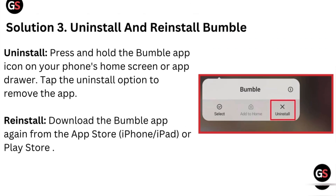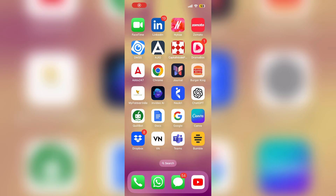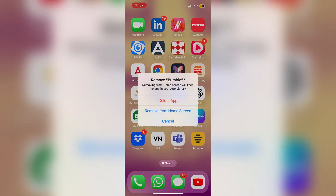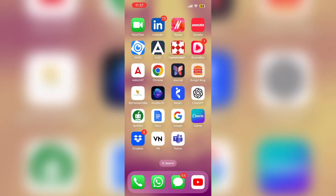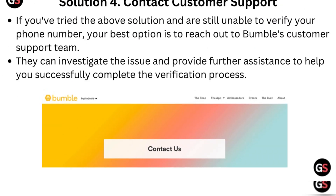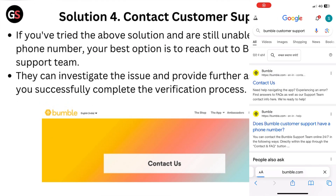Solution 2: Uninstall and reinstall Bumble. To uninstall, press and hold the Bumble app icon on your phone's home screen or app drawer, then tap the uninstall option to remove the app. To reinstall, download the Bumble app again from the App Store or Play Store.